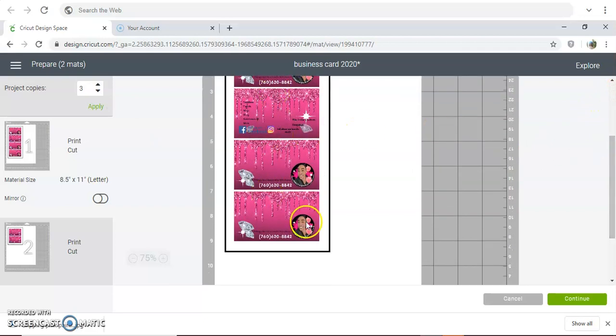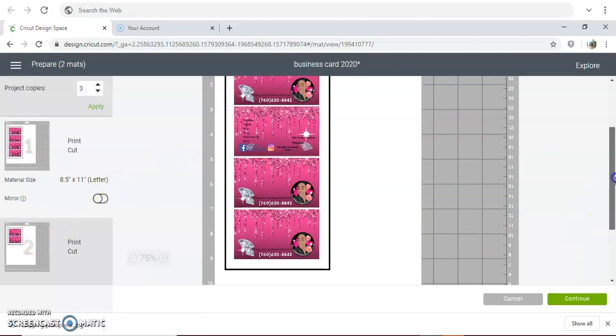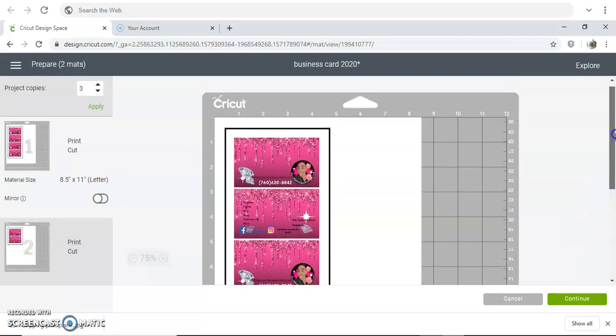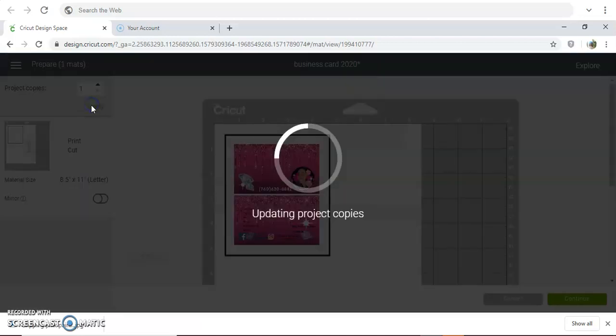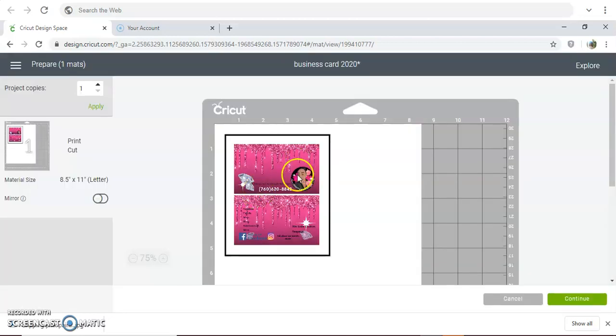You're only going to be able to fit two sets on one 8.5 by 11 because with Cricut you can only do a certain size using the print and cut. So I'm going to go back to one print and cut, and then continue.